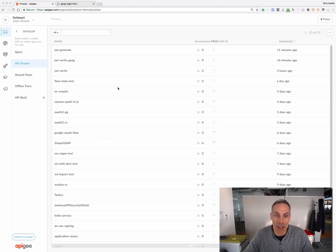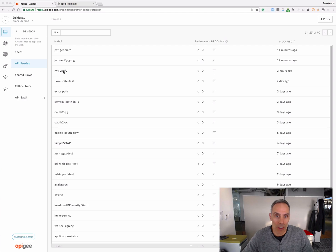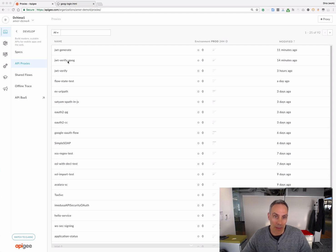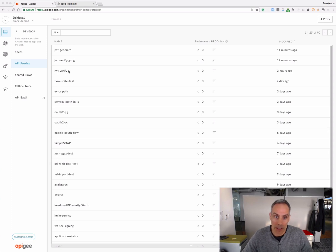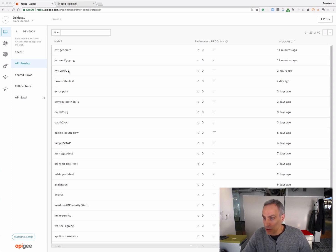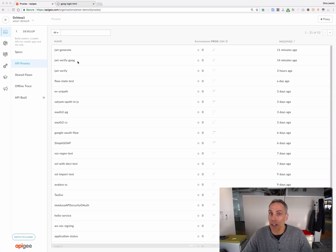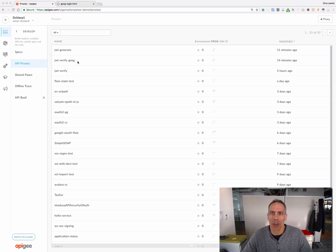I've got three API proxies to show you: Verify, Generate, and Verify Google. The Verify proxy will verify JWT, the Generate will generate, as you can imagine, and the third one, Verify Google, just verifies a special case for verification, verifying Google-generated JWT.